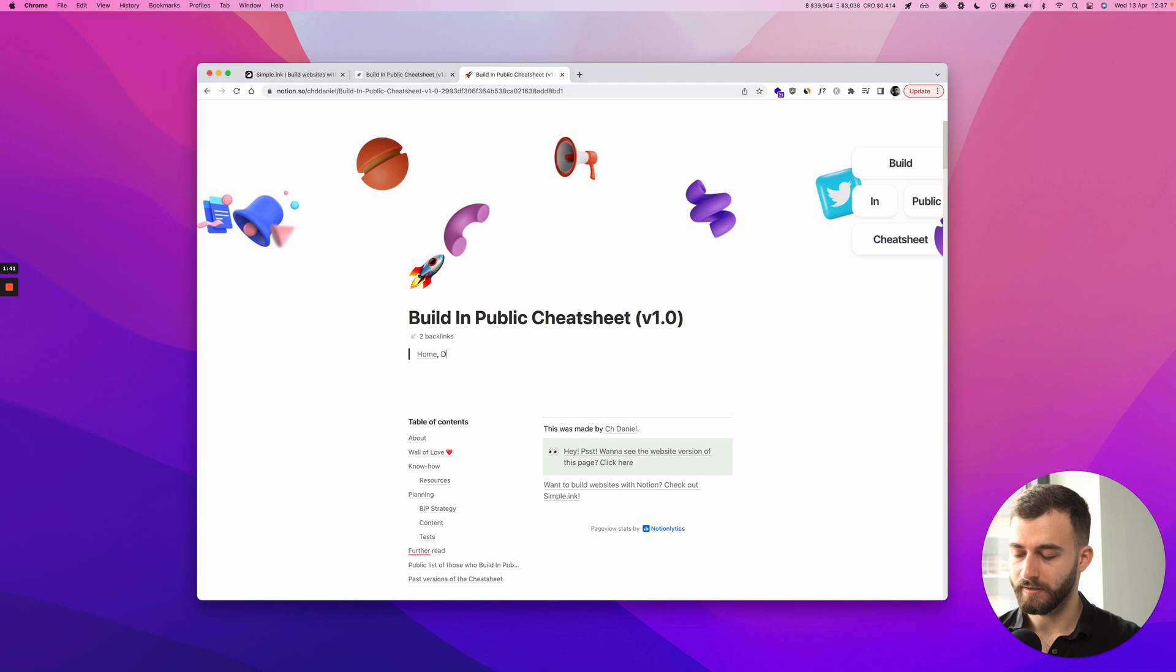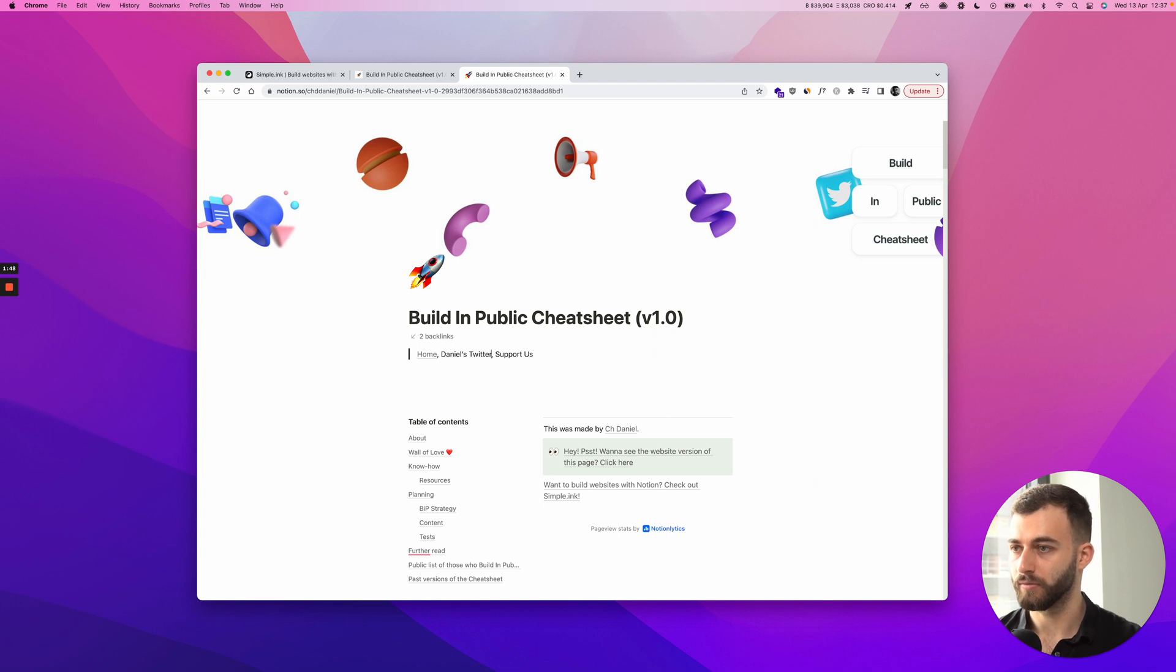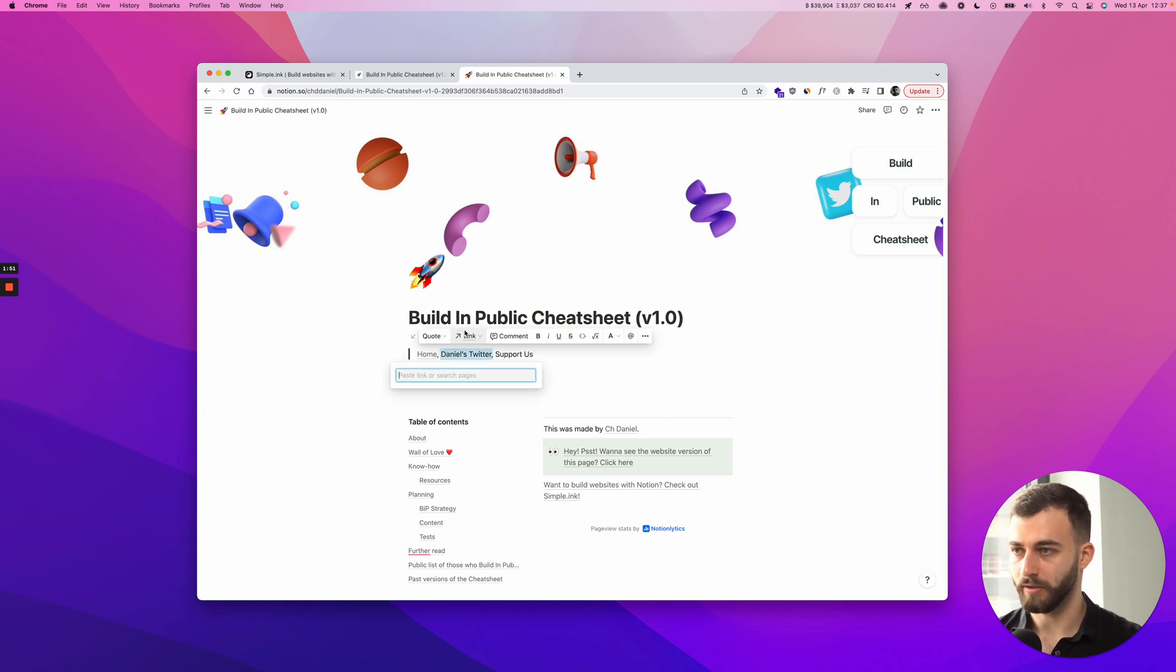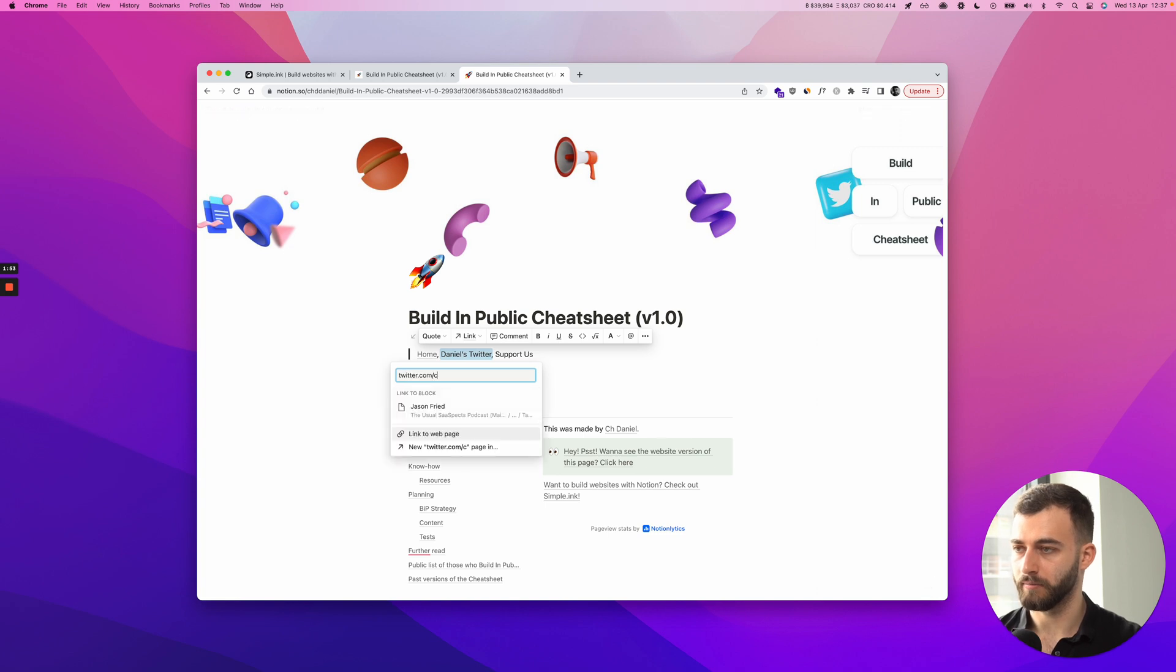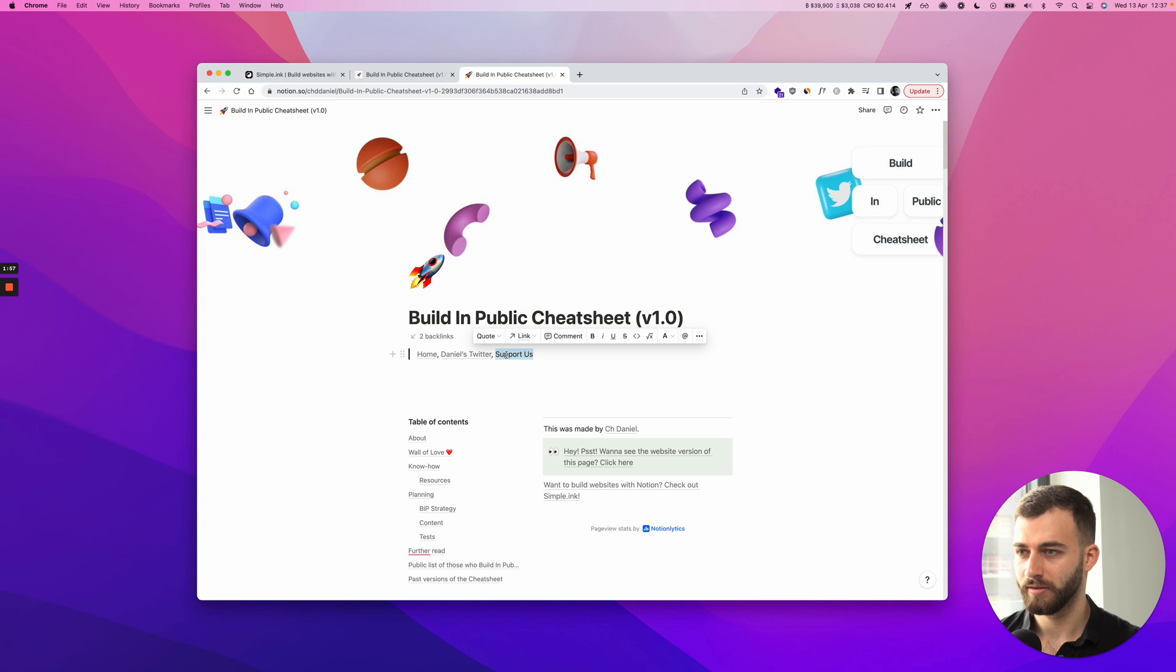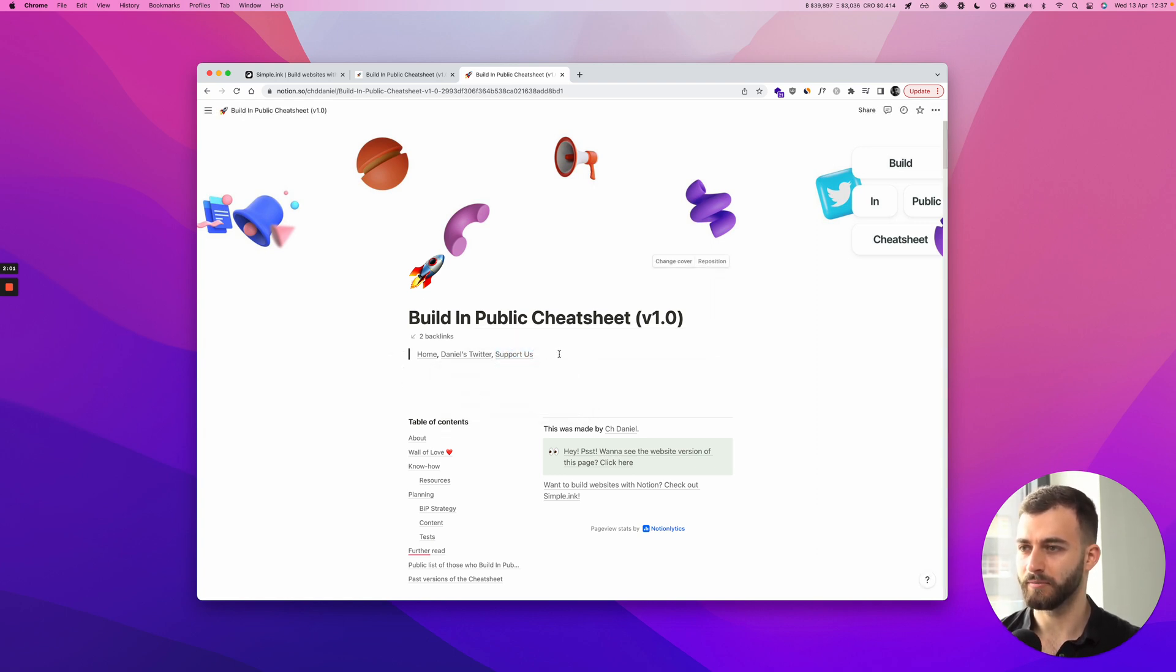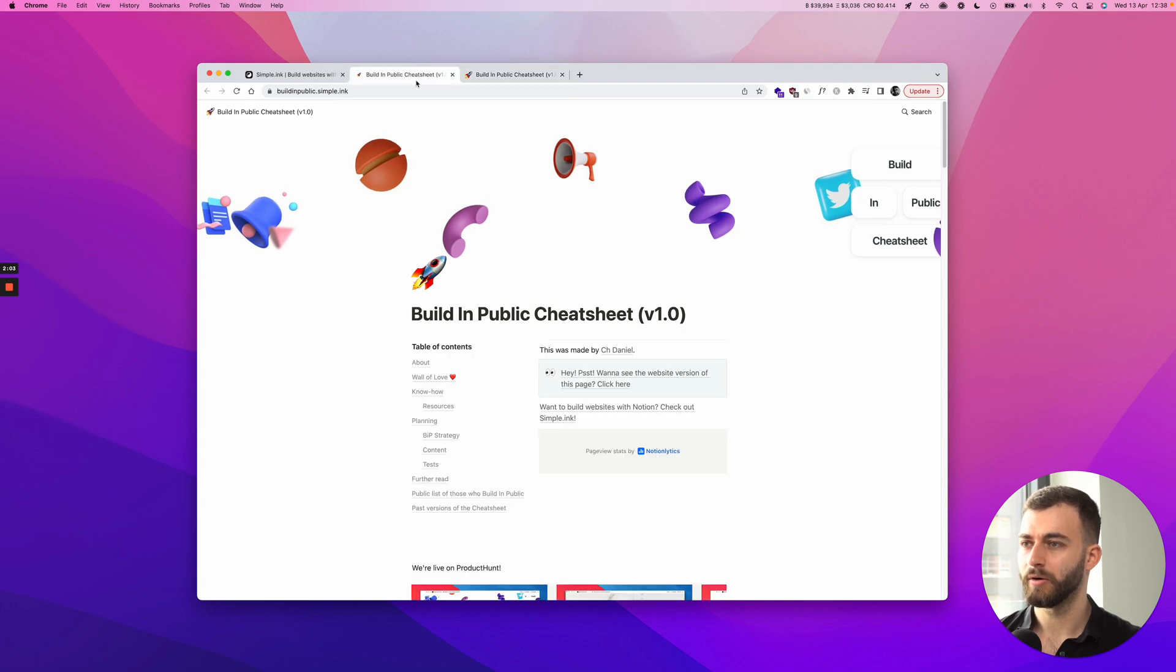And then let's say Daniel's Twitter. Maybe I want to promote my Twitter and then support us. Daniel's Twitter, going to put a link here and obviously link my Twitter. And support us, do I want that? Let's just say coffee.com. We're just doing this for test purposes.